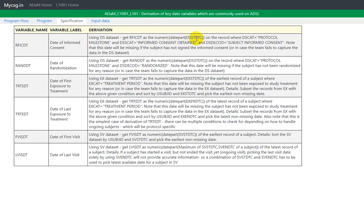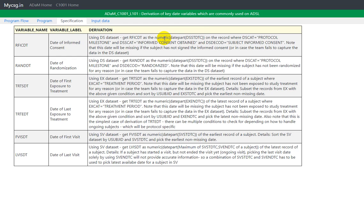We will have both date and time components in a single variable. So here the specification is mentioning that we only need to extract the date part from that DSSTDTC and also convert it to numeric format.